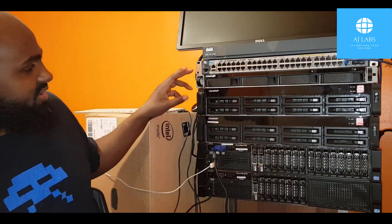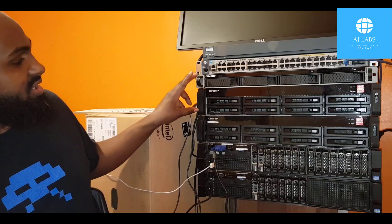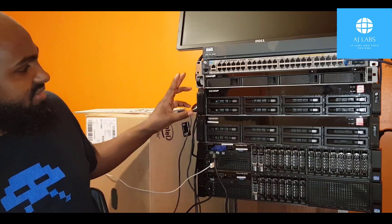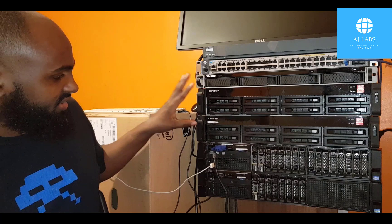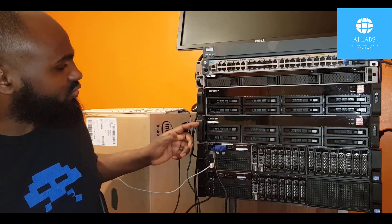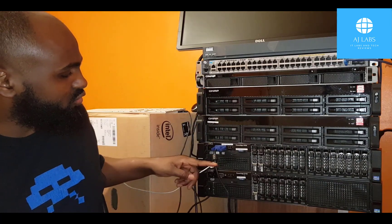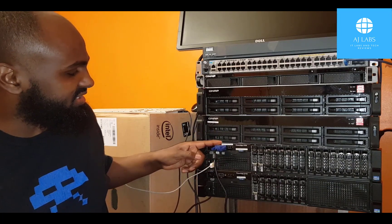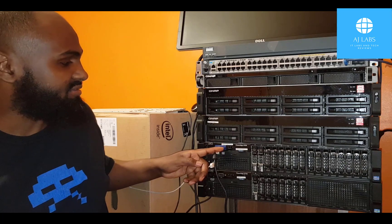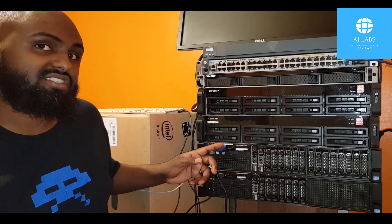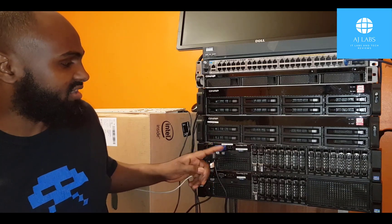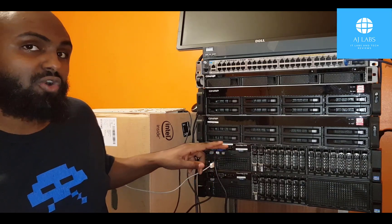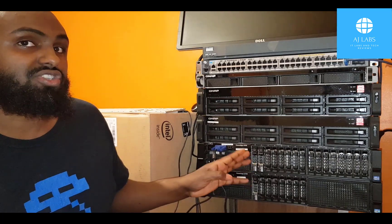Below the switch, we have three QNAP storage devices. Two of these are 10 terabytes, and I believe one of them is 20 terabytes. I'll double check that once we get to the configuration. Below the QNAP storage devices are my two Dell servers. They are both PowerEdge R720 servers. They both have the Intel Xeon E5 2640 processors at 2.5 gigahertz each. Each processor has six cores.